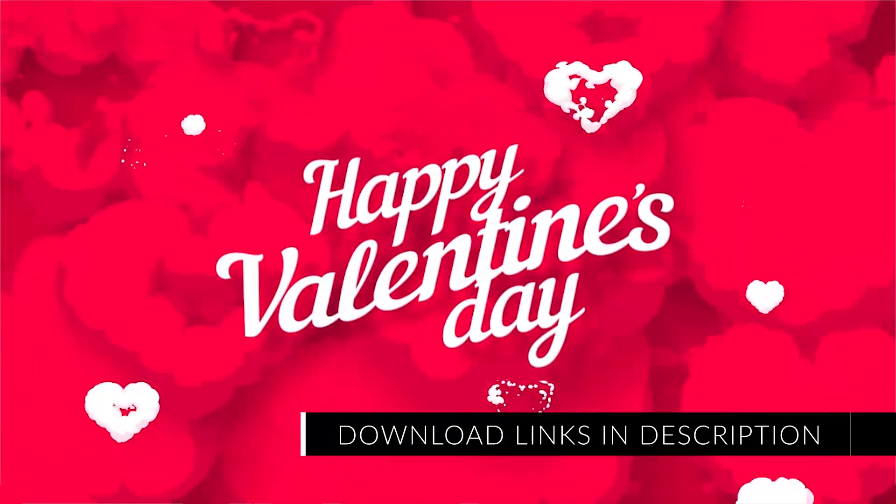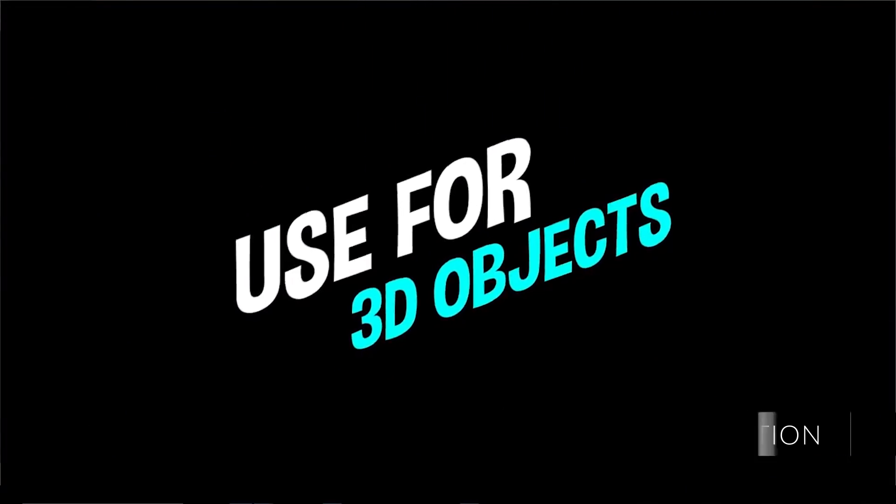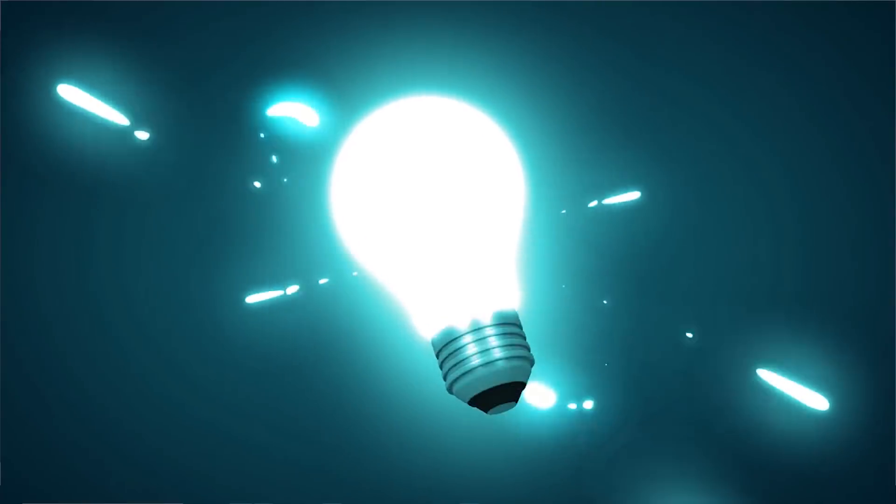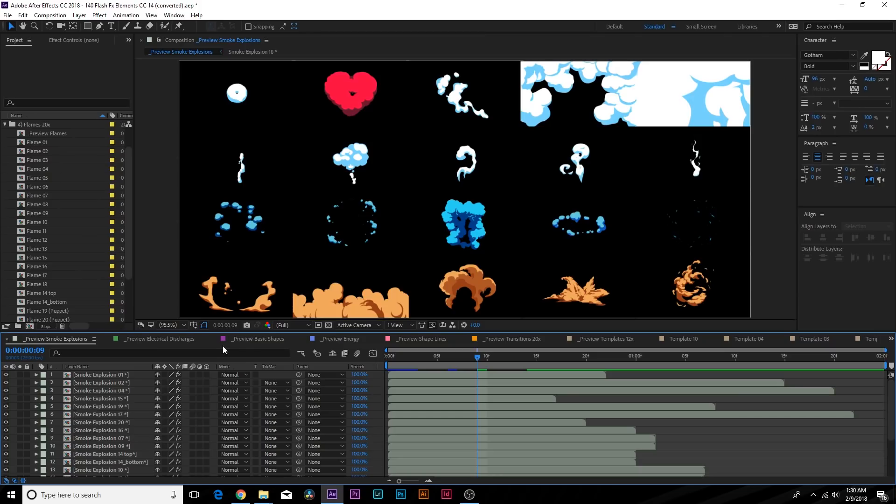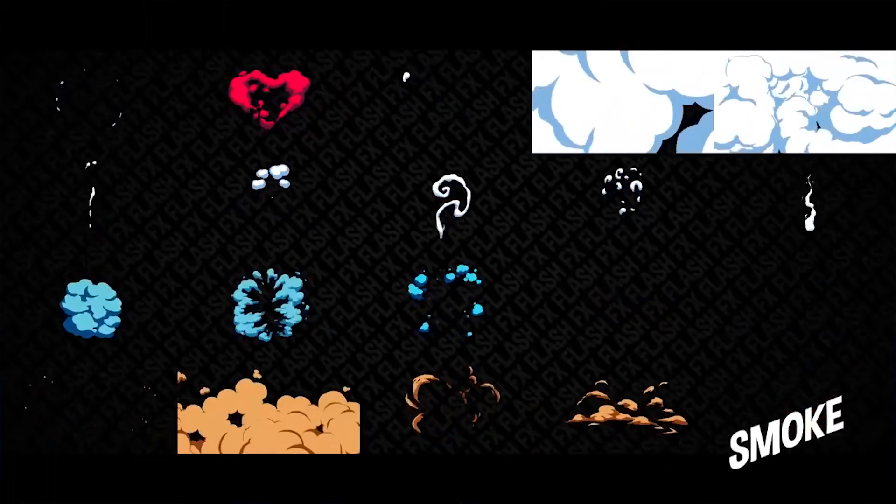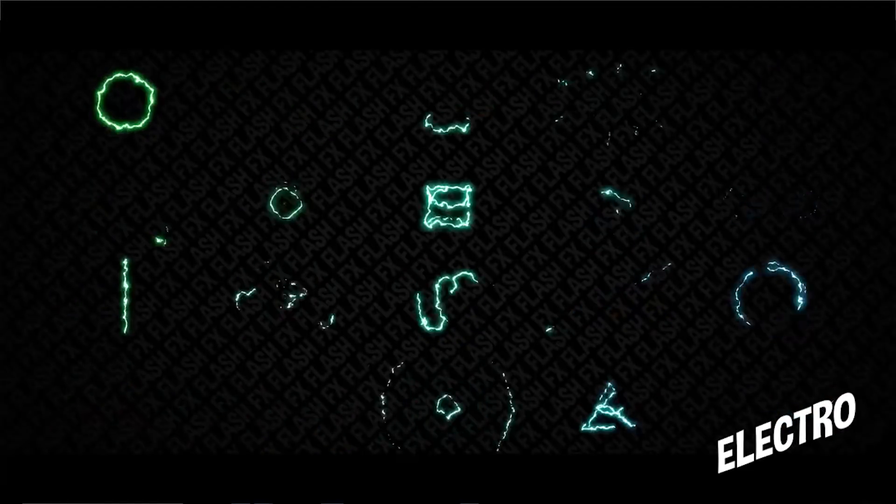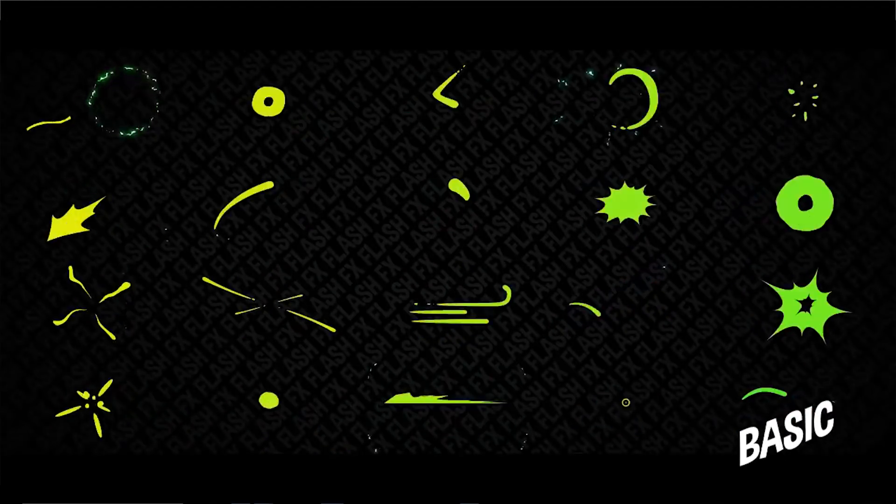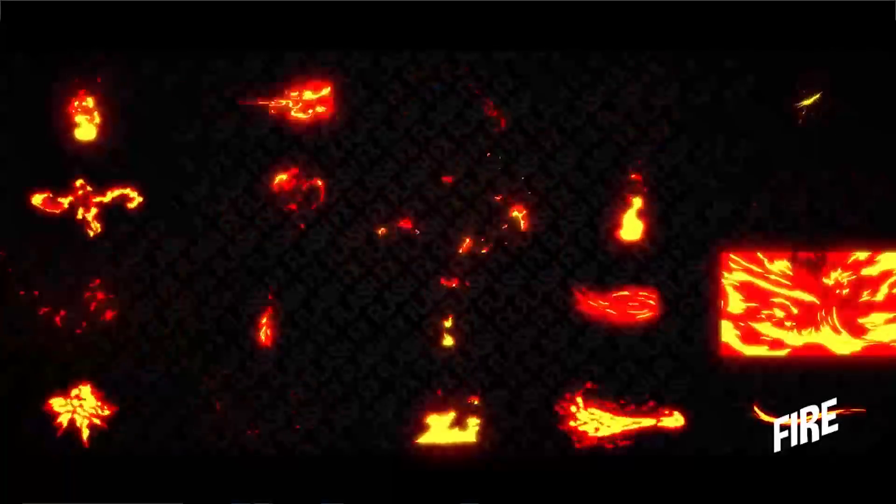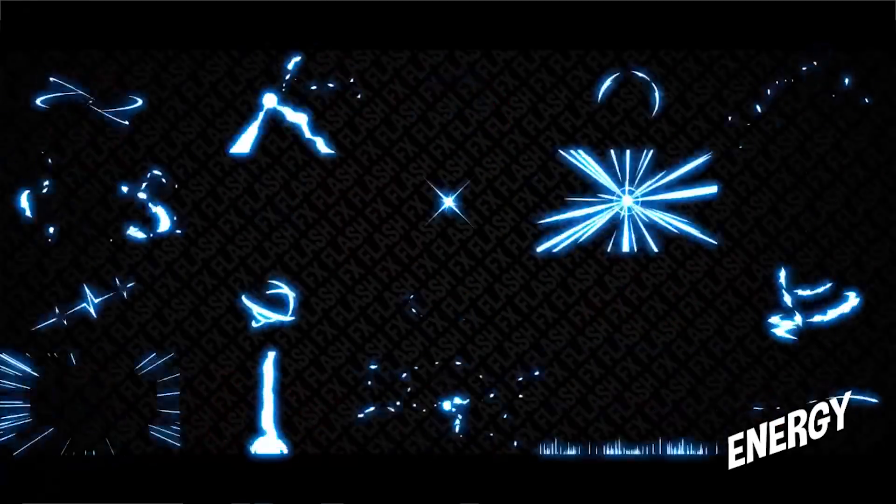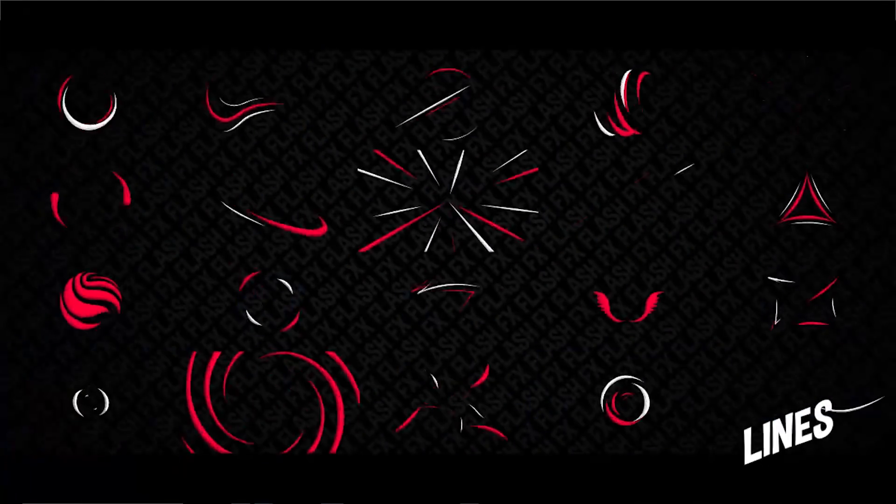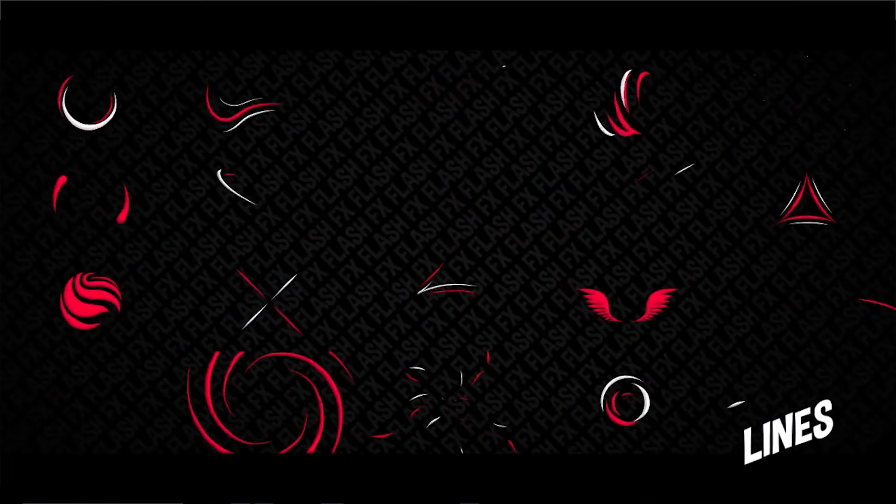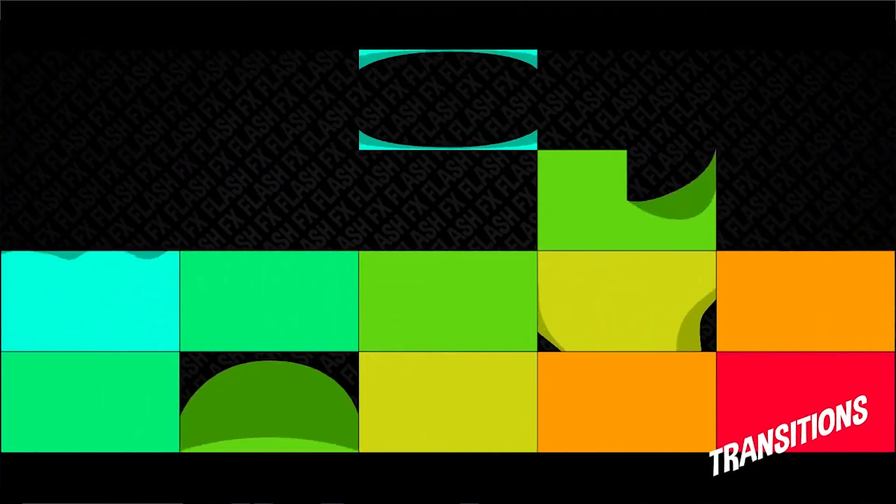But I want to go ahead and break some of these elements down and show you how we can create this from scratch. In this pack you get a variety of different flash elements, you get smoke assets, electric discharges, basic shapes, energy shape lines and of course transitions which are very handy as well.